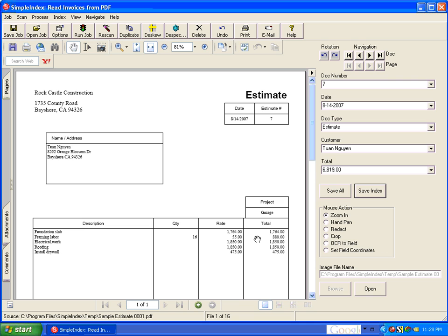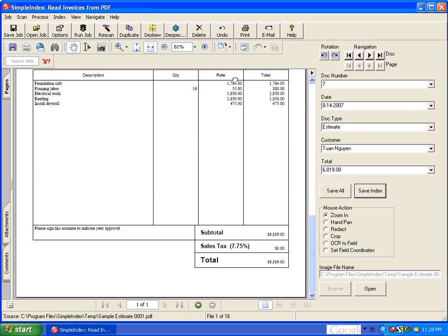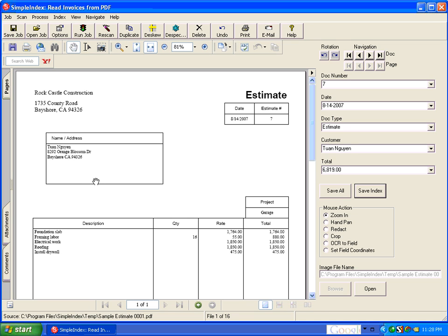And then displays them in the Acrobat Reader plugin embedded in SimpleIndex. And you can see these are just standard invoices that were printed to PDF. And since they were printed to PDF they still have a text layer which can be parsed as text.